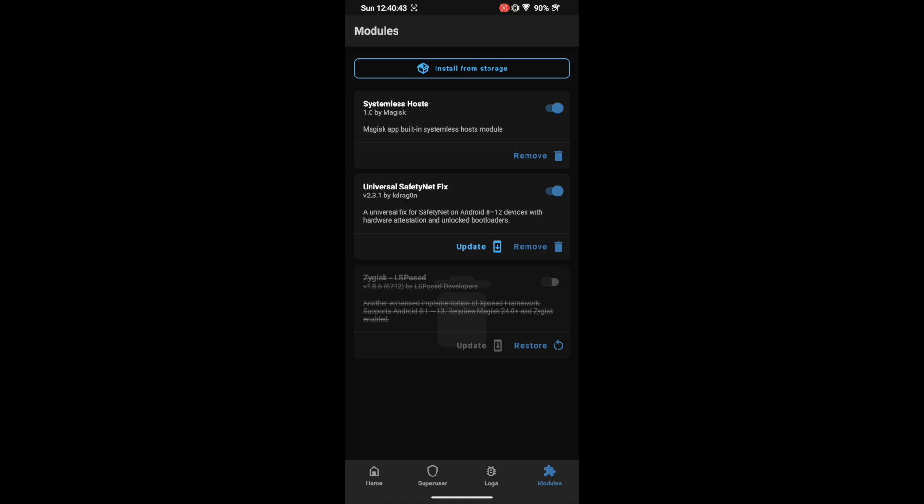So guys, that was it from this video on how you could install LSposed on your Android 13 phone. If you have any queries, do let me know in the comment section, and please subscribe to this channel for more tips and tricks. Thanks a lot for watching.